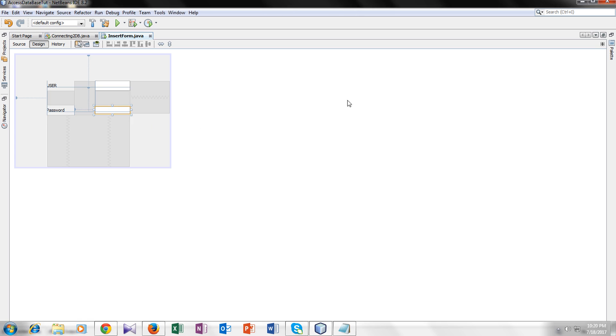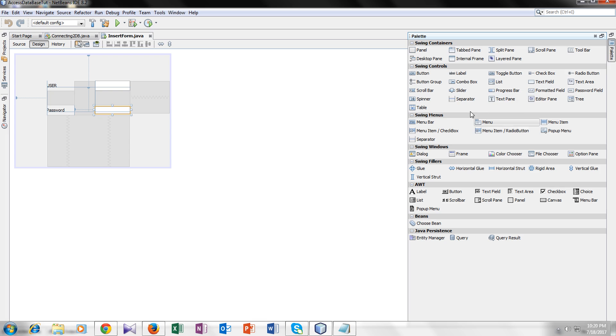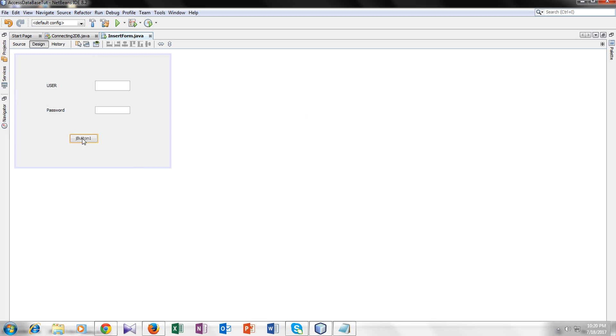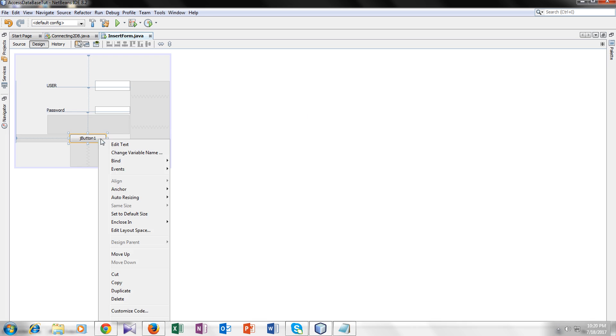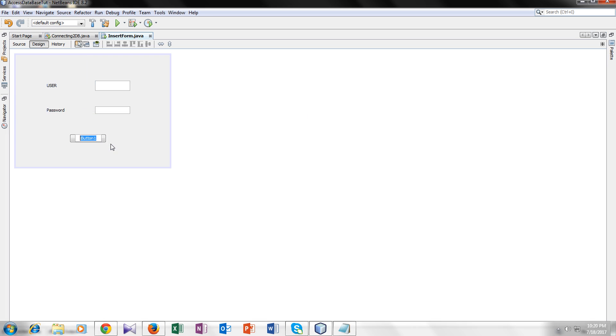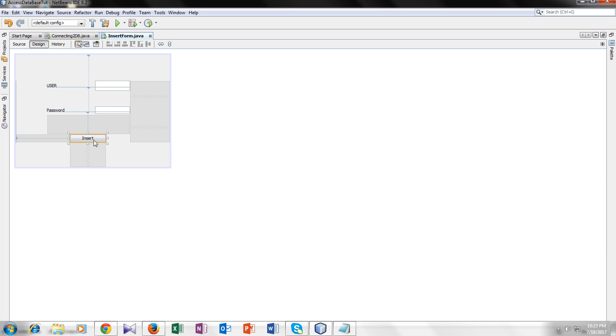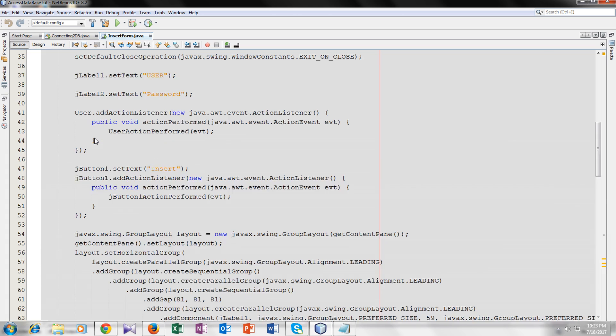We also need a button. Let's name it insert. So now we have created a form here. Now we want to save the data when the user presses the enter button. So double click on enter.